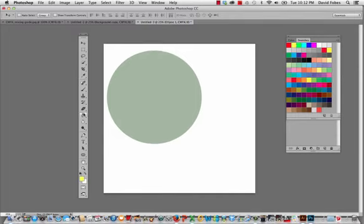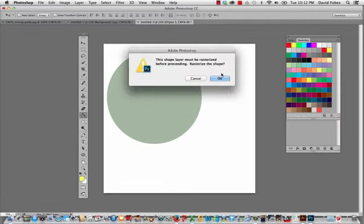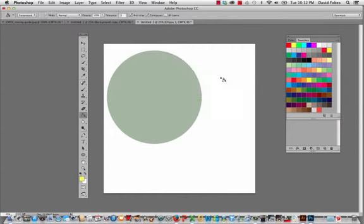So I'll take the bucket tool. Now you'll see this little sign. It'll ask me to rasterize, and we'll say okay. Now I can put the yellow in the tool.